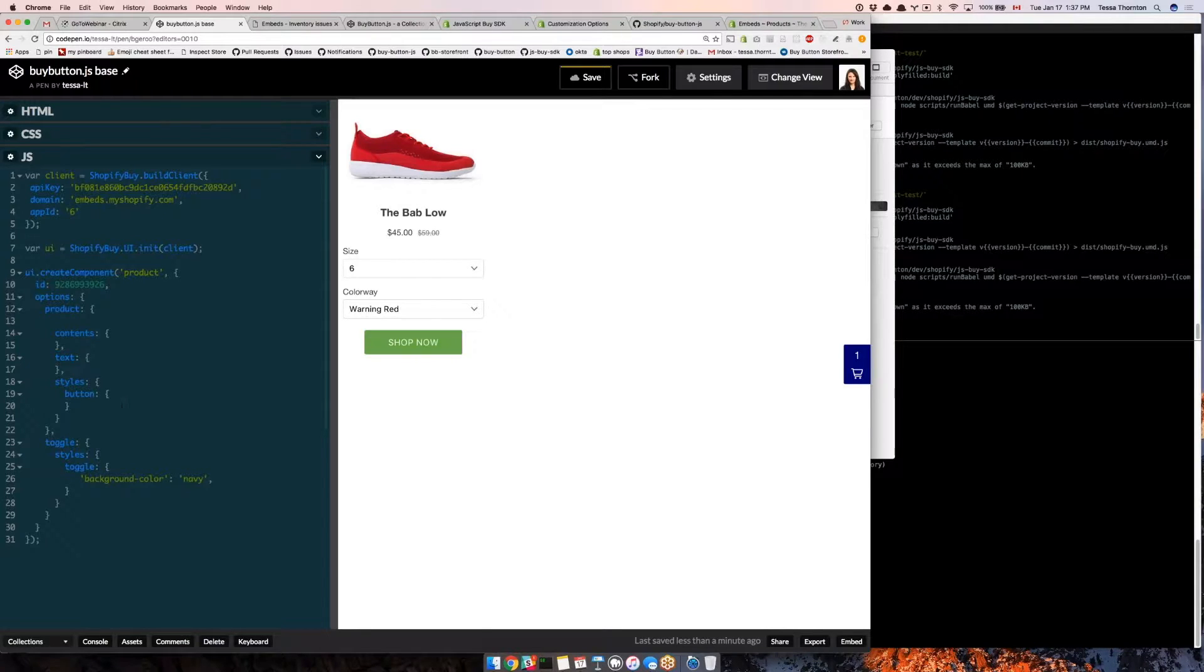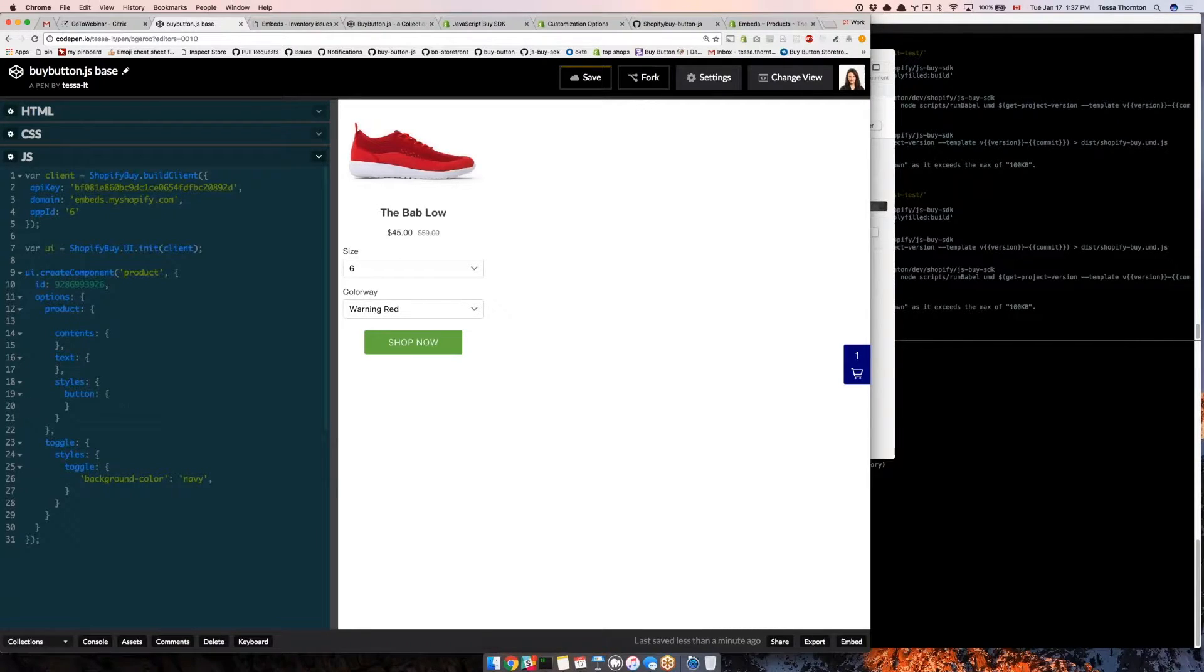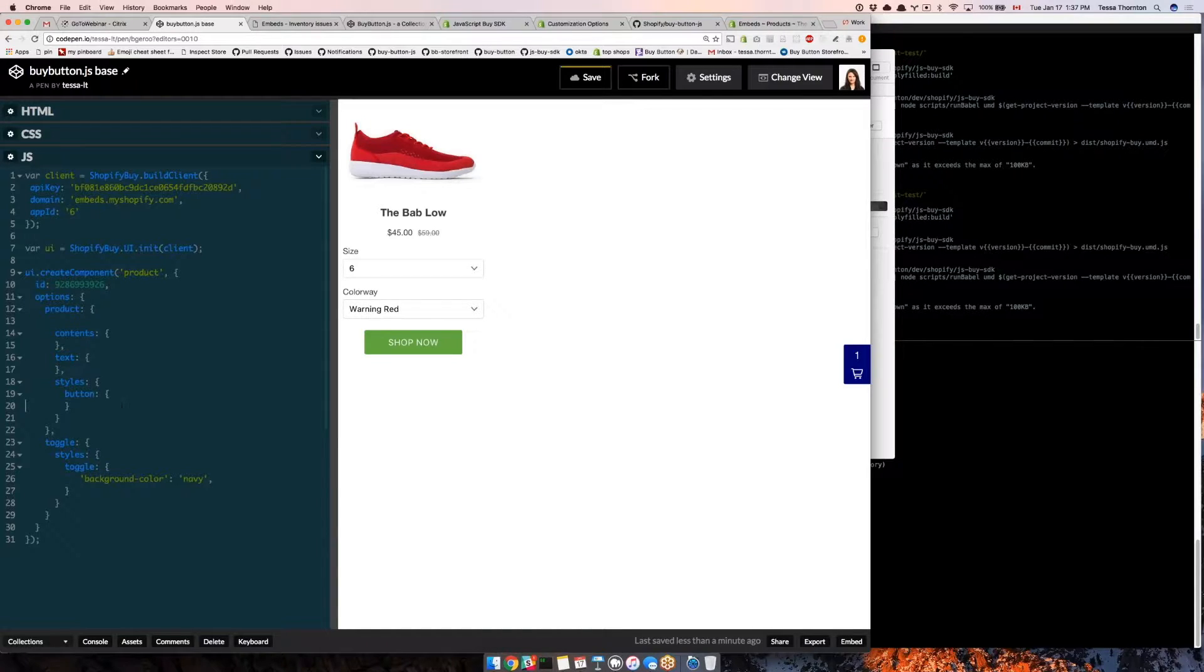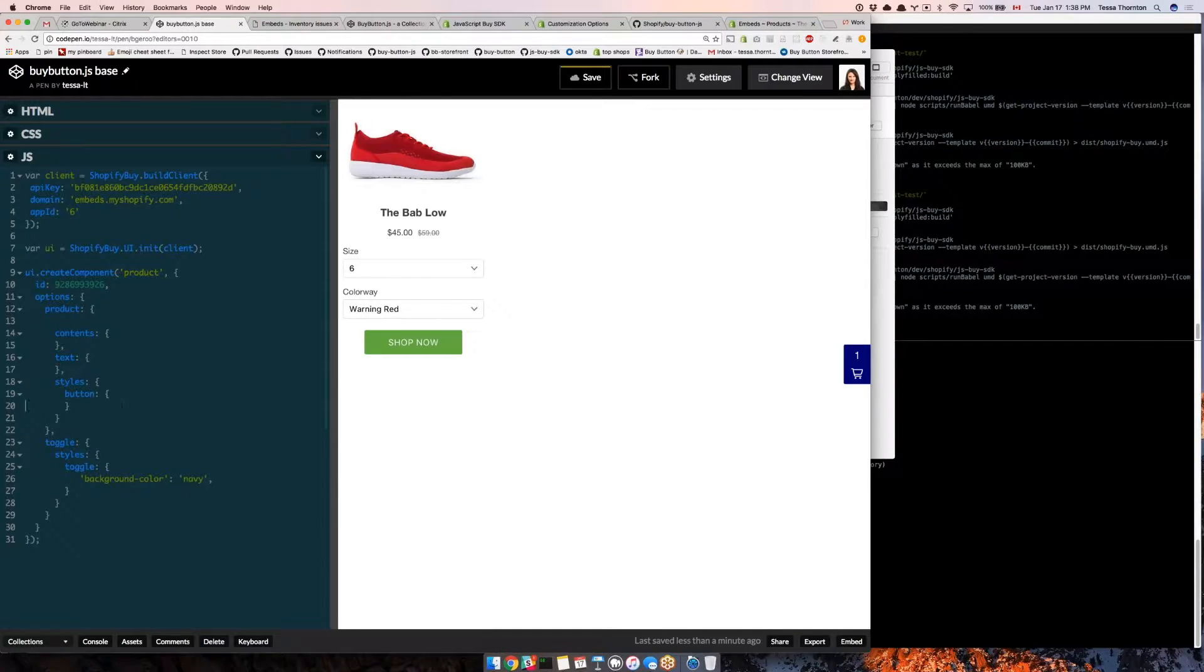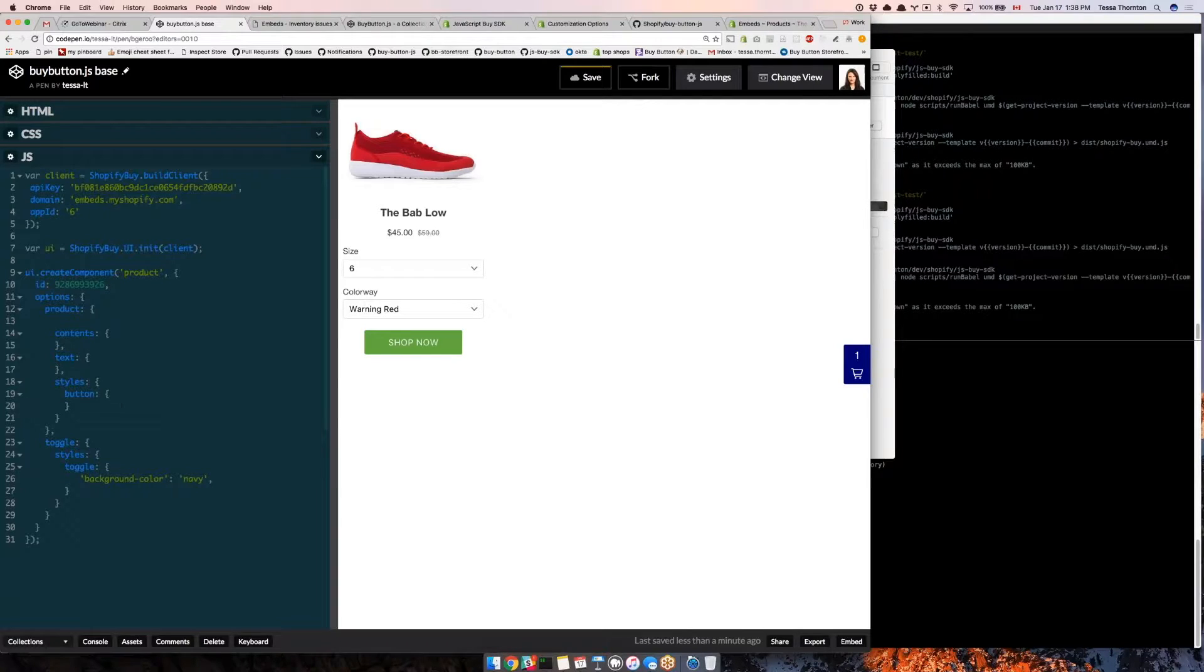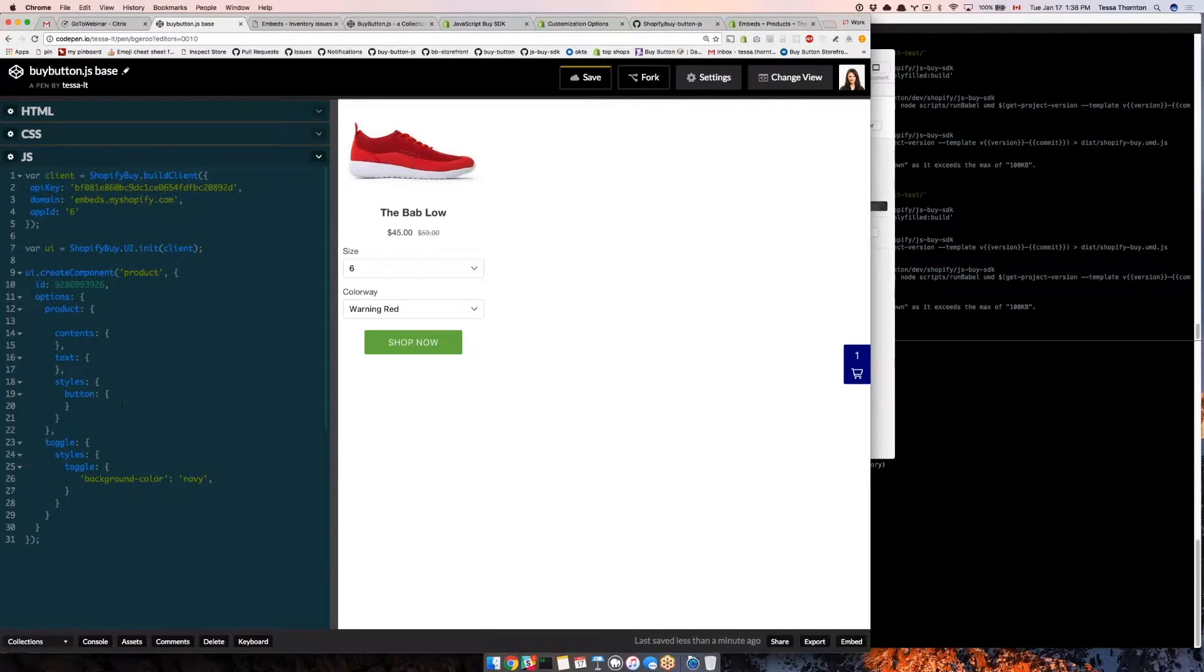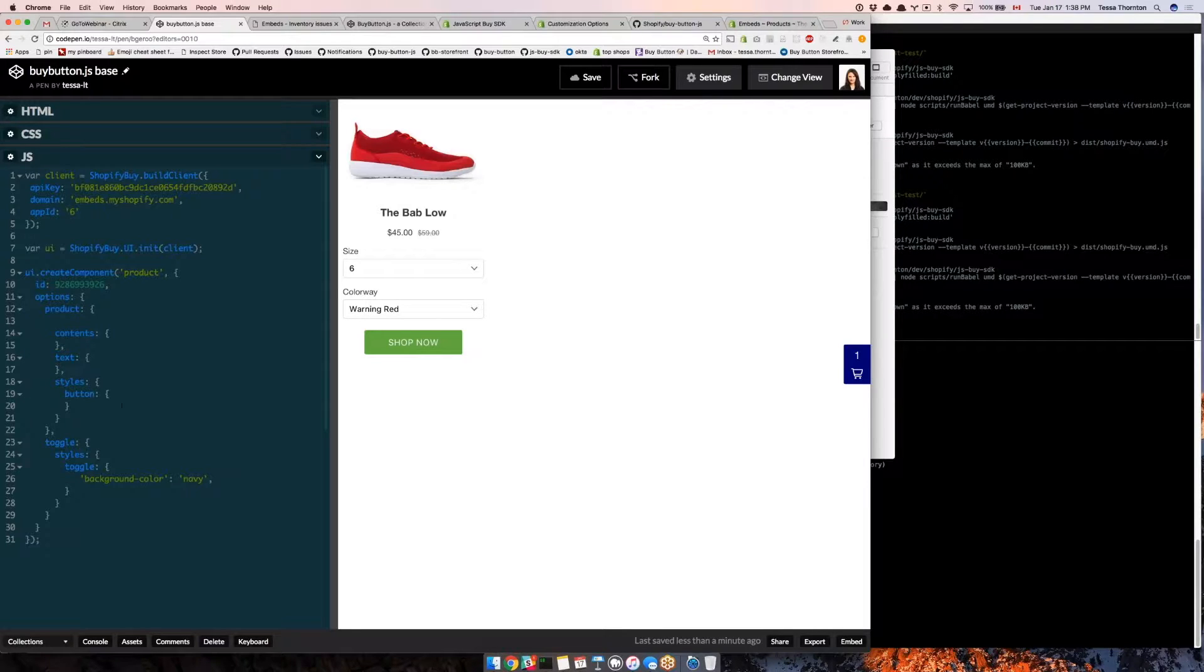My goal with this customization is to make my product embed a lot more compact. This would be ideal if I wanted to fit more products in the amount of space or if I just wanted to make something less intrusive that takes up less space.